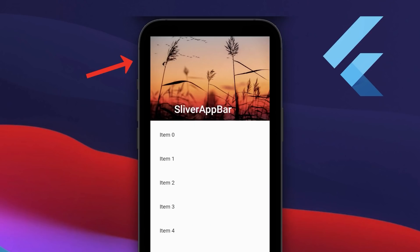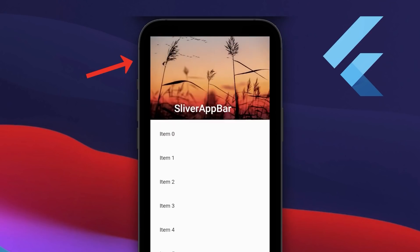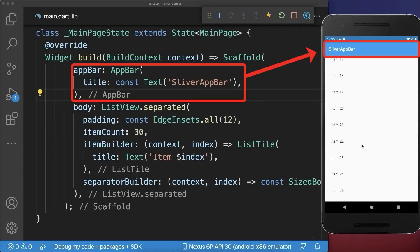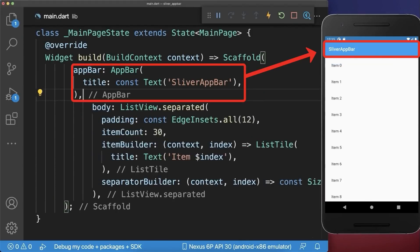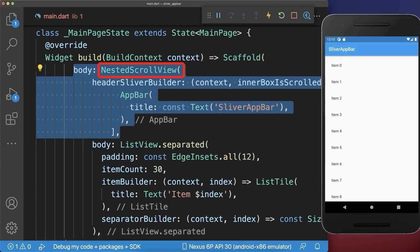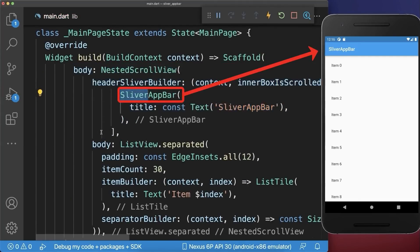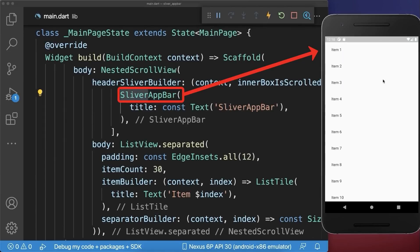Sliver app bar. How to hide the app bar and show the app bar on scrolling in Flutter. Let's start with an app bar that is persistently displayed at the top. Simply wrap this app bar inside a NestedScrollView and replace the app bar with a SliverAppBar. With this, if we scroll down the app bar disappears and if we reach the top then the app bar appears again.